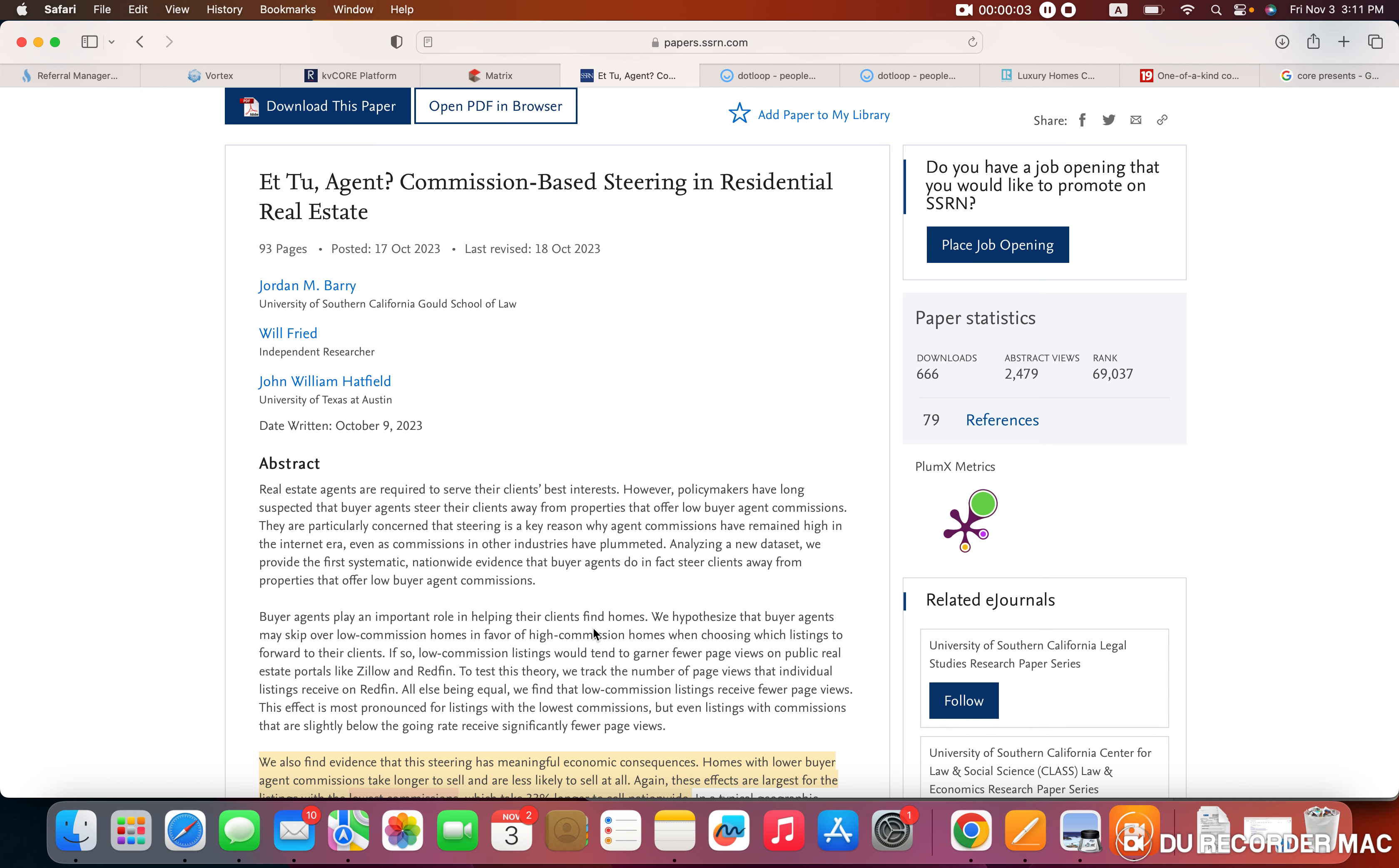Hello, this is Caleb Barney with Russell Real Estate. Today I wanted to go over a study that was published recently by a couple of students, I'm assuming they're grad students, and this is just the paper that they were writing.